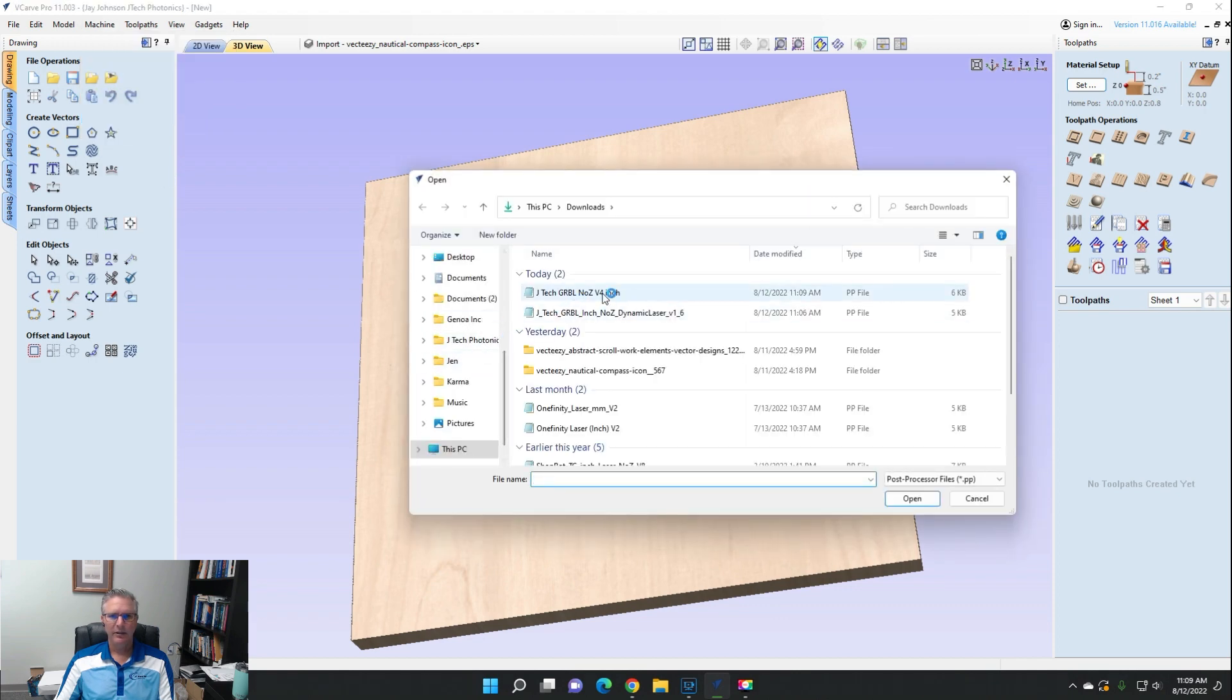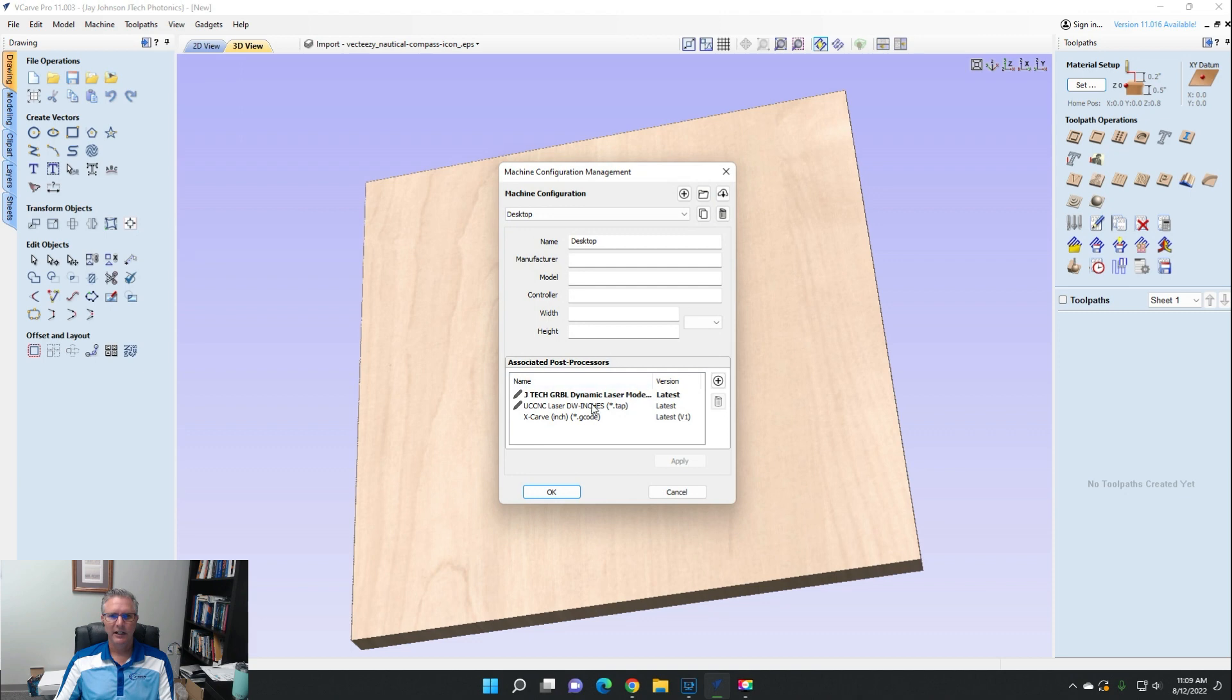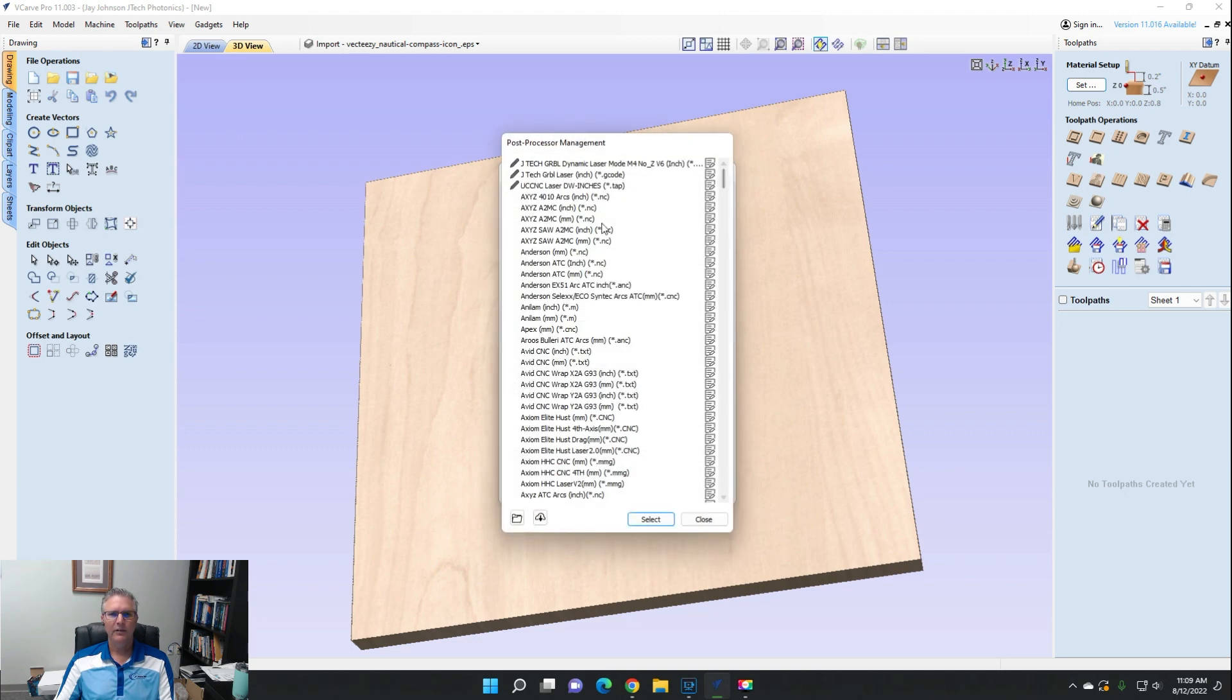And we're going to select this one as JTech GRBL. Do you want to make it a default? No. So we're going to go up to machine, machine configuration. Let's put this post processor in here now too.